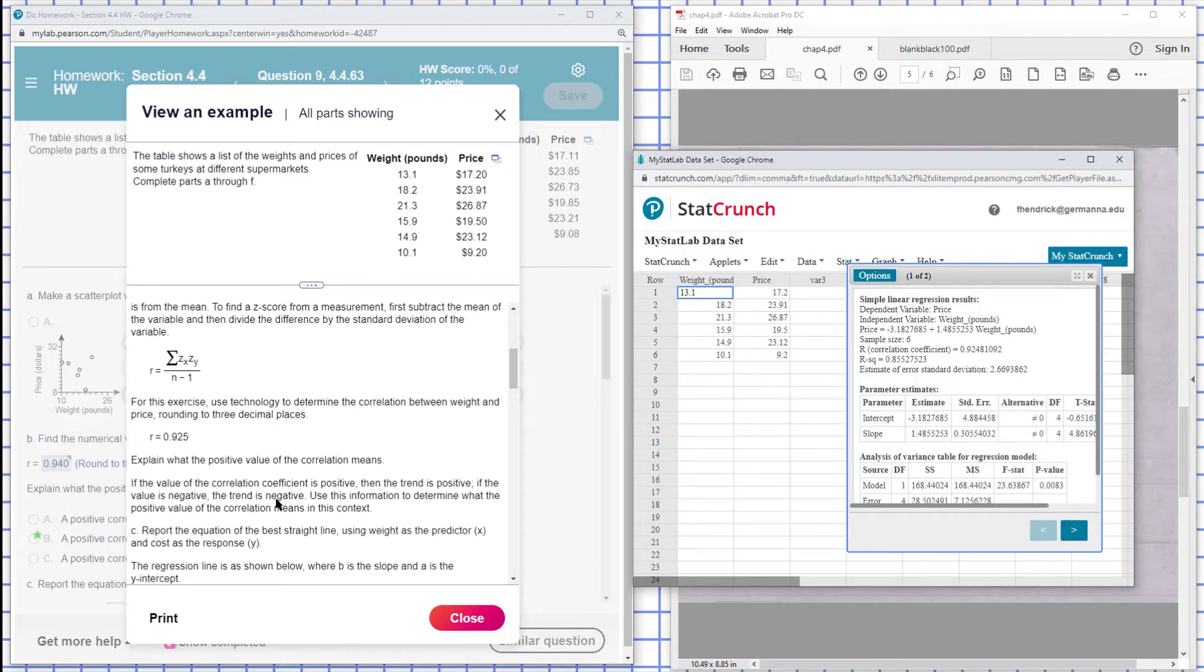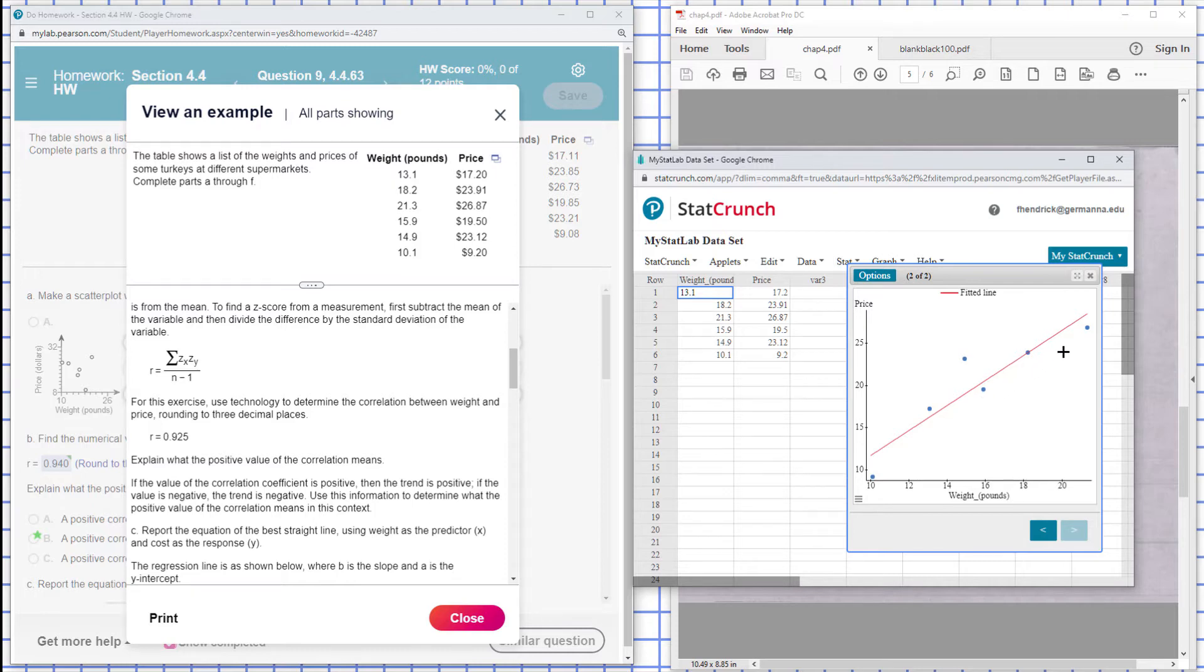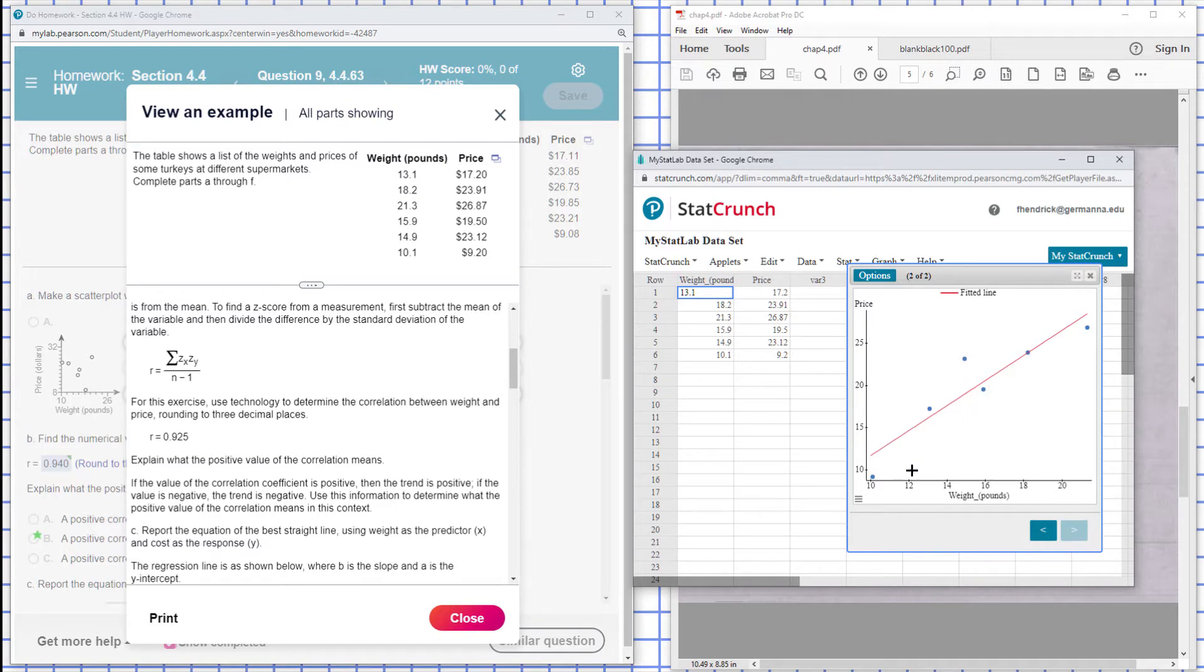Explain what it means. Now, since it's positive, the trend is positive. If the R value is negative, the trend is negative. So in this case here we see that the trend is positive and we have a positive correlation here. So it's increasing, meaning as the weight of the turkey increases, the price of the turkey is going to increase.